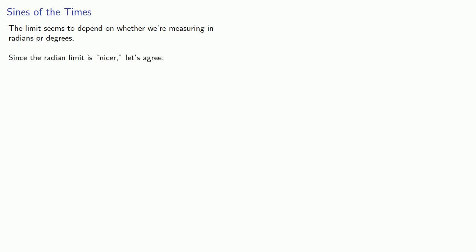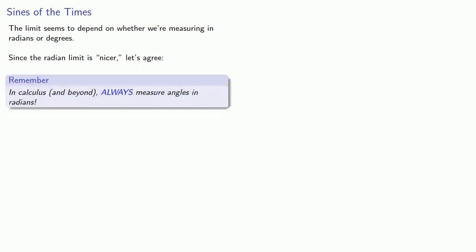Here's the important thing: the limit seems to depend on whether we're measuring in radians or in degrees. Now, since the radian limit is nicer, it's 1 instead of some decimal number, let's always agree, in calculus and beyond, always measure angles in radians.